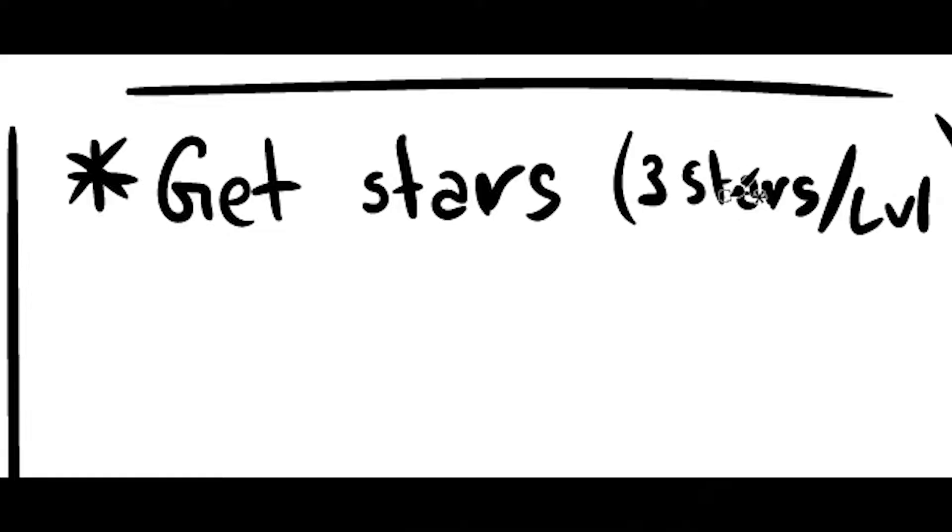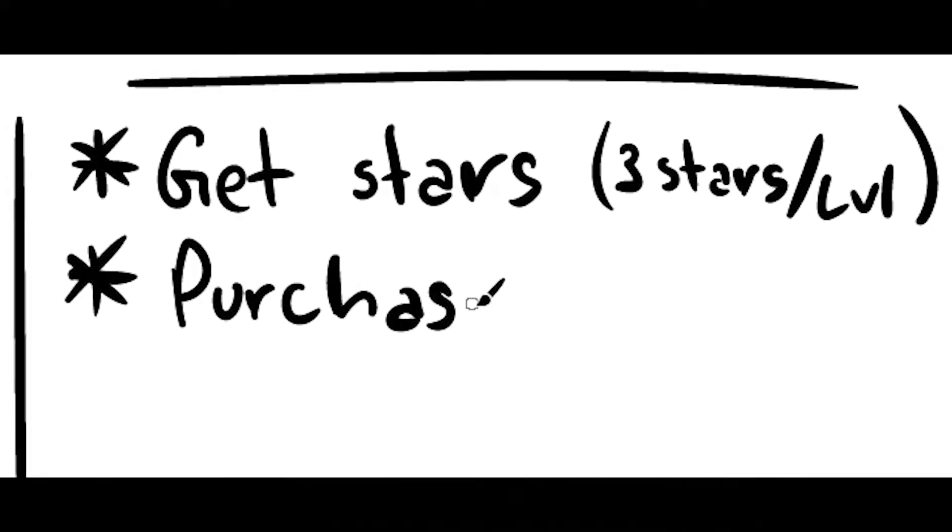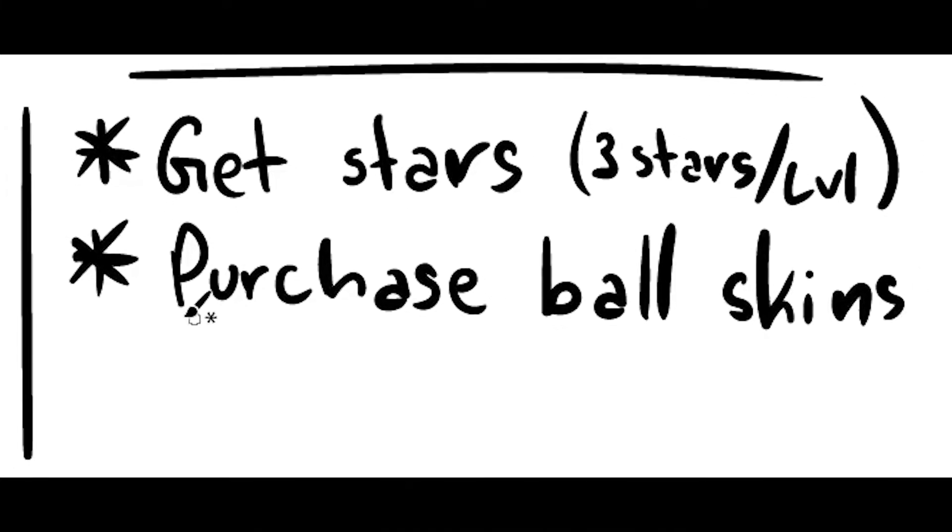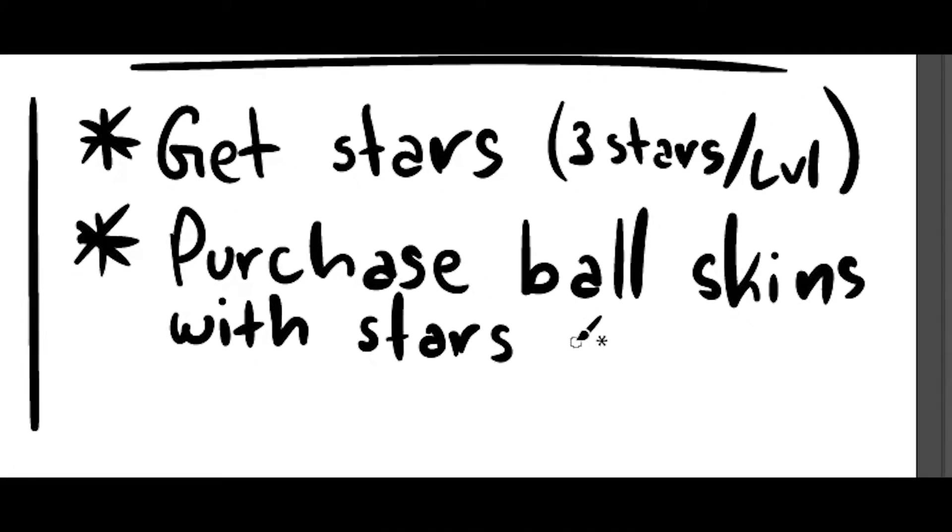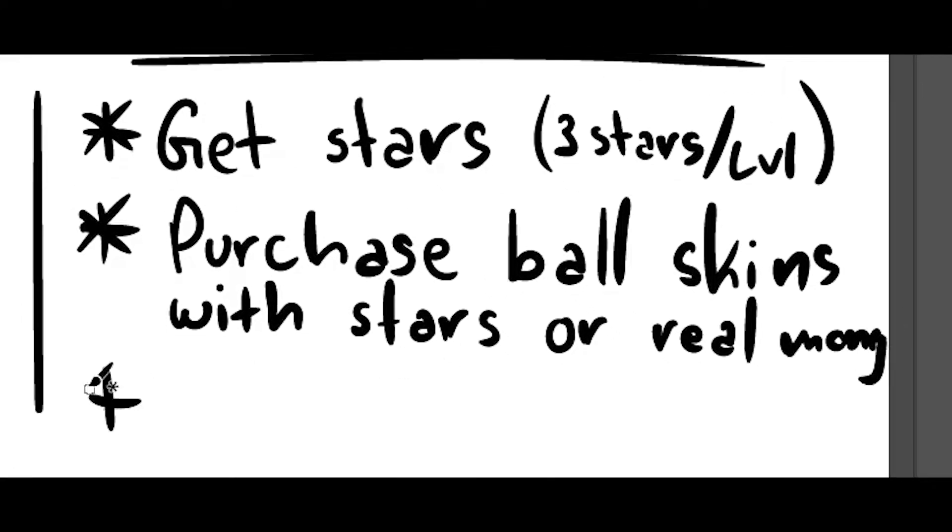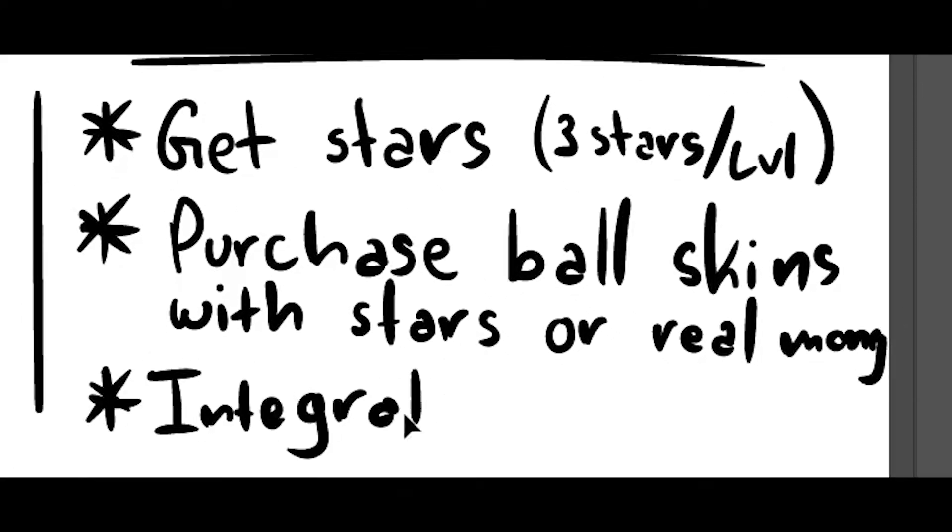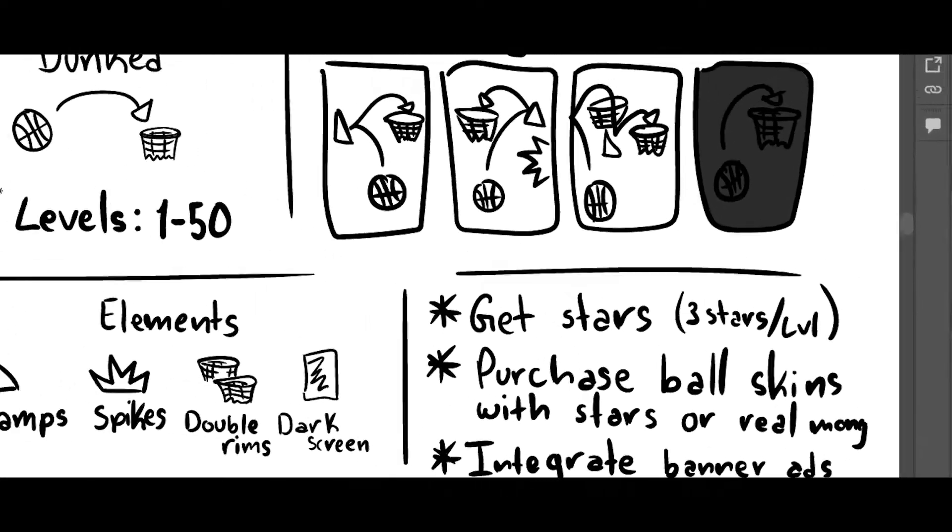Each level will be able to give up to three stars. The players will be able to use those stars as currency to purchase skins or use real money. And lastly I will integrate ads. So yeah, these are most of the requirements.